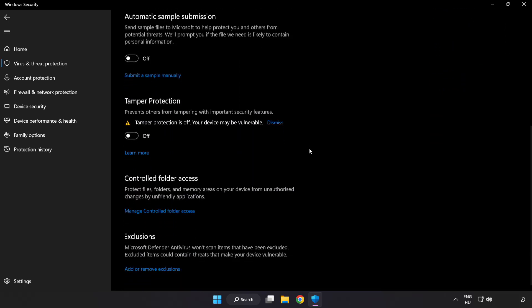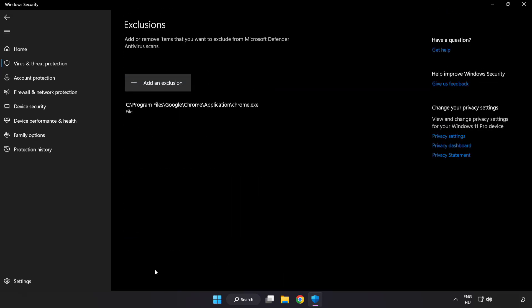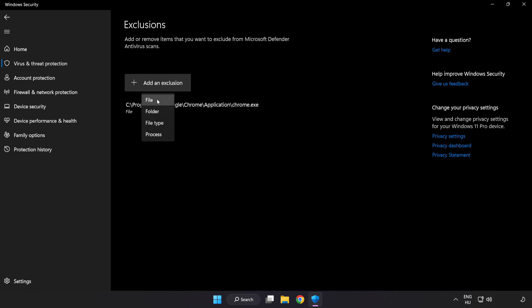Scroll Down. Click Add or Remove Exclusions. Add in Exclusions. Try File and Folder.